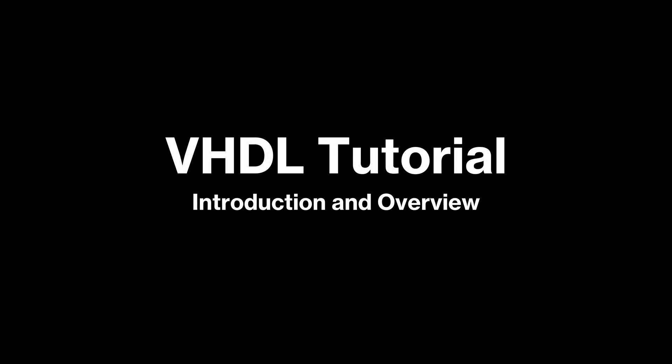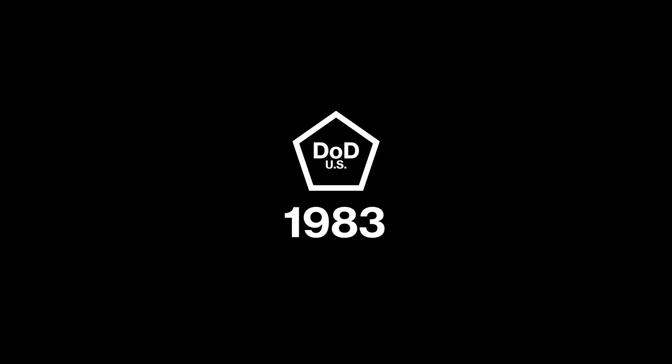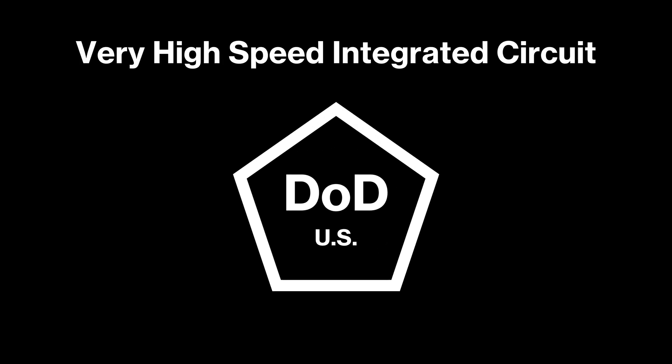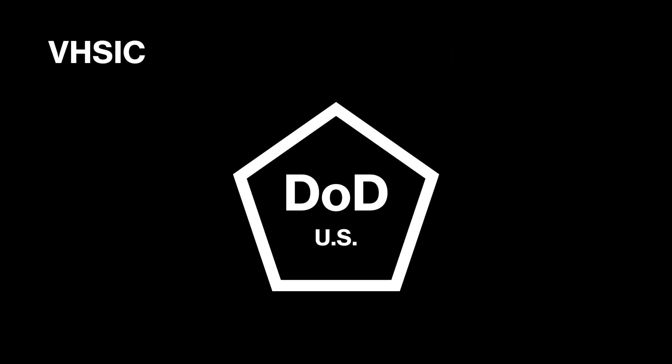First and foremost, what is VHDL? VHDL is a coding language that was developed in 1983 as part of the United States Department of Defense Very High-Speed Integrated Circuit, or VHSIC, program. This is the V in VHDL.